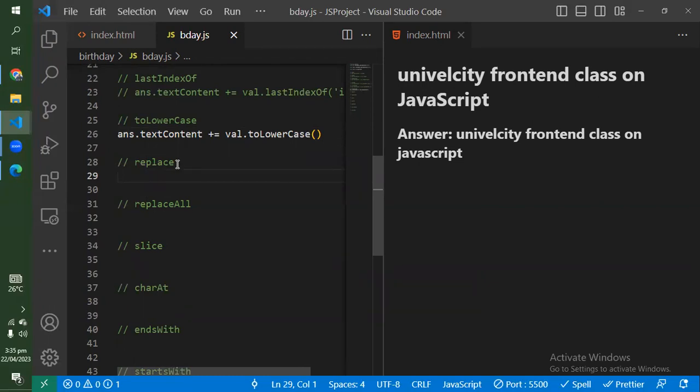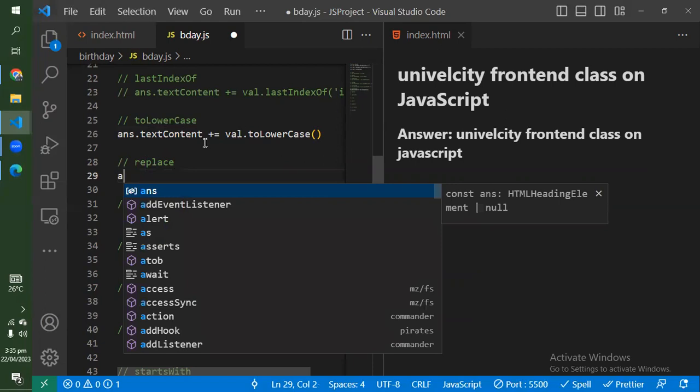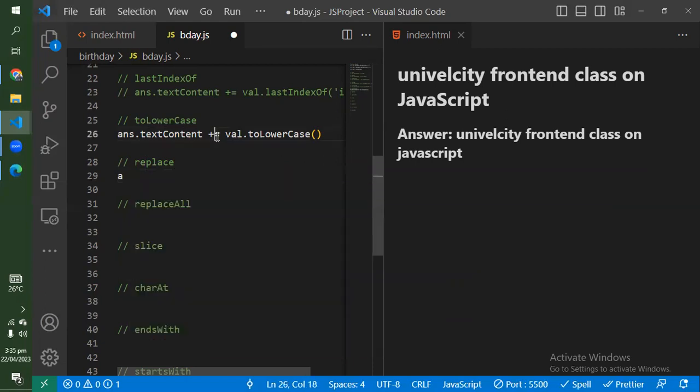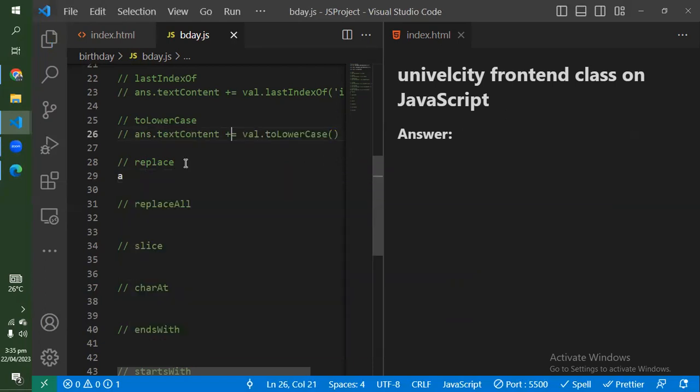Let's go to replace. Replace is used — as the name implies — to replace something. It's kind of one of the more memorable methods in JavaScript.